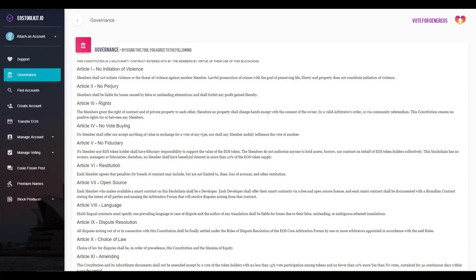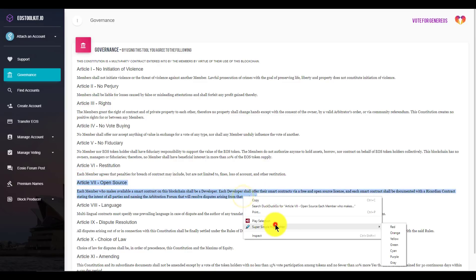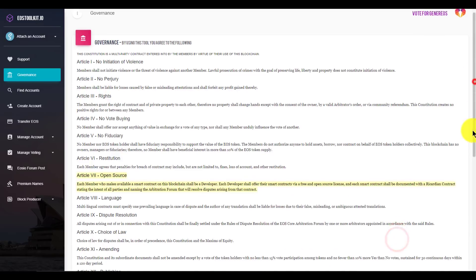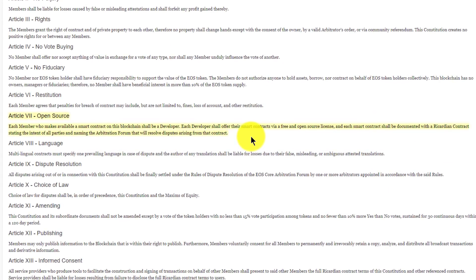The EOS constitution requires Ricardian contracts to be provided by developers. In the current version of the EOS constitution, if we look at Article 7 here called Open Source: it says each member who makes available a smart contract on this blockchain shall be a developer. Each developer shall offer their smart contracts via a free and open source license, and each smart contract shall be documented with a Ricardian contract stating the intent of all the parties and naming the arbitration forum that will resolve disputes arising from that contract.